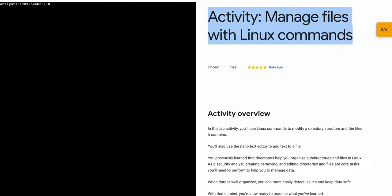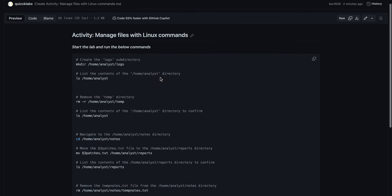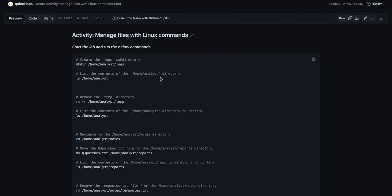In the description box of this video I will share one GitHub link. Just click on that link and then you'll be able to access this document. Now what do you do? Just copy this command like this.